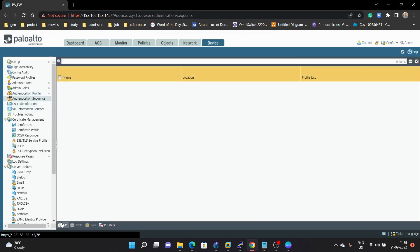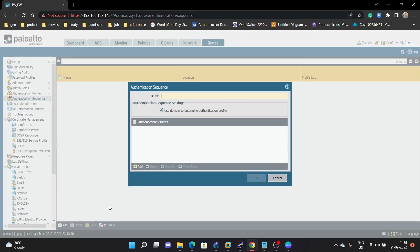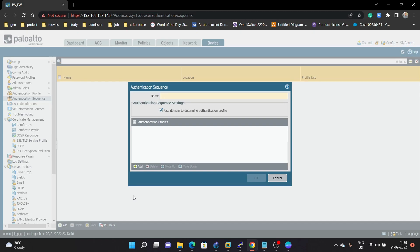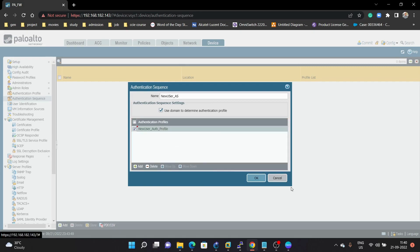For example, if you have a RADIUS server, LDAP server, or SAML server, you can create a sequence. If a user is not getting authenticated with one server, it will verify with the next one — for example TACACS, and if that user doesn't get authenticated with TACACS, then it goes to the next one which is SAML. So here we can create an 'auth sequence' and map the authentication profiles that have been created.